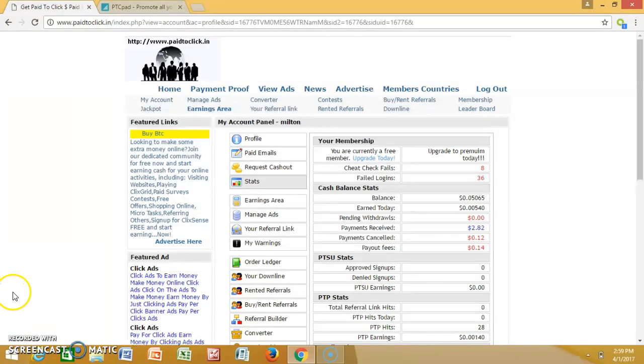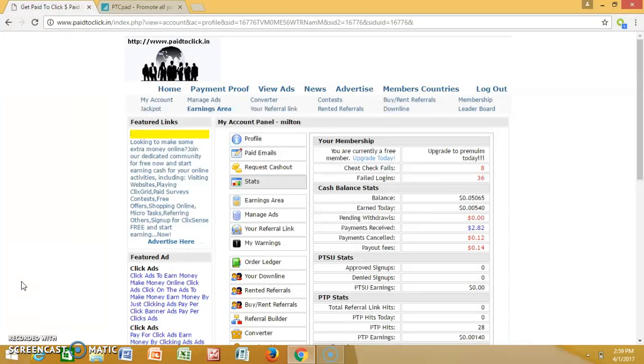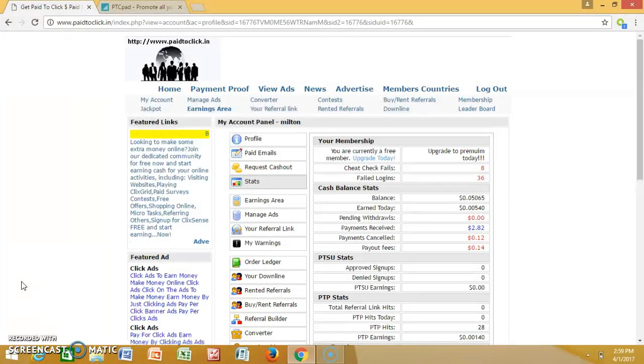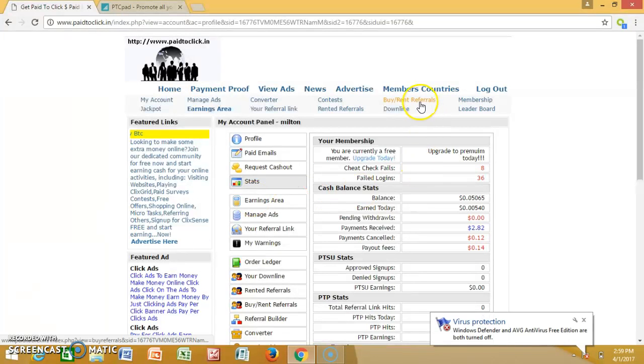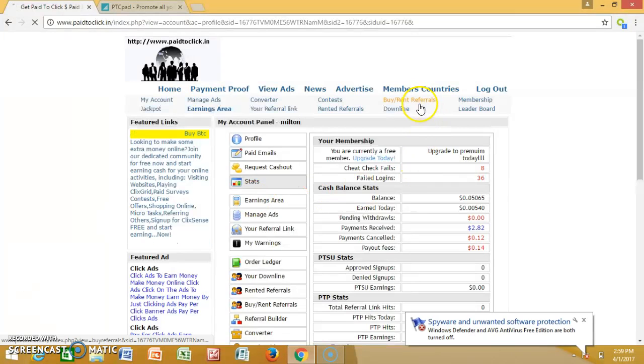It's your boy CEO. I'm telling you man, this pay to click might not be the highest paying, but I'm telling you these cents add up. You gotta just join multiple programs and build them up, that's all you gotta do.